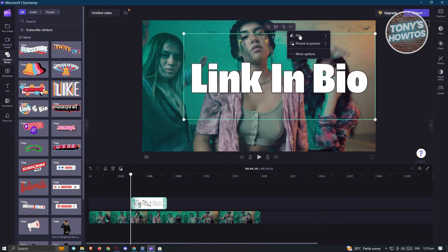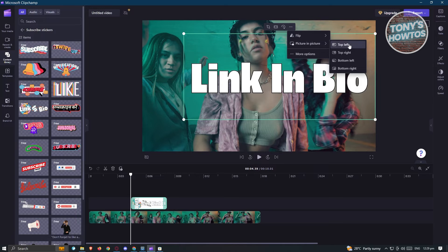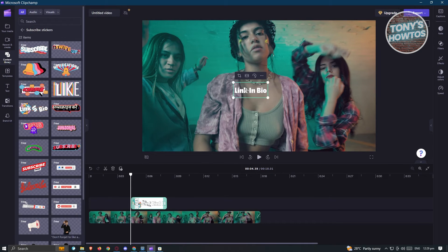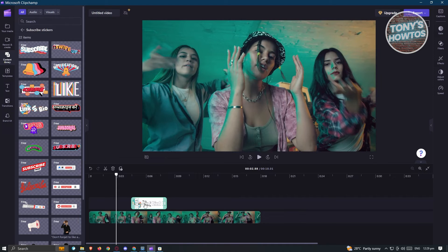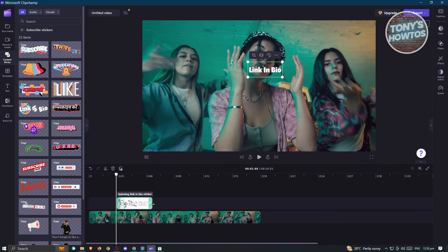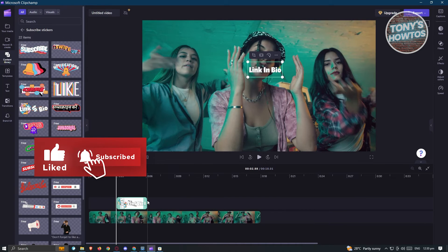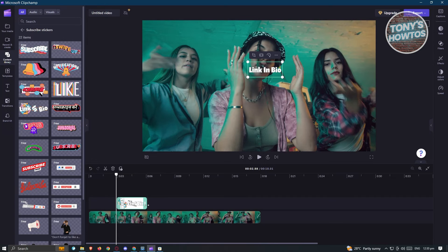We also have more options here, like if you want to flip this specific element or picture in picture if you want — for example, picture in picture at top left. Now if you want to adjust the length or where the specific element is going to appear, you need to use your timeline here. You could drag it to the very first part and then resize or make the element a lot longer or shorter. Just press and hold on the ends of it and you'll be able to change the length of that specific clip.